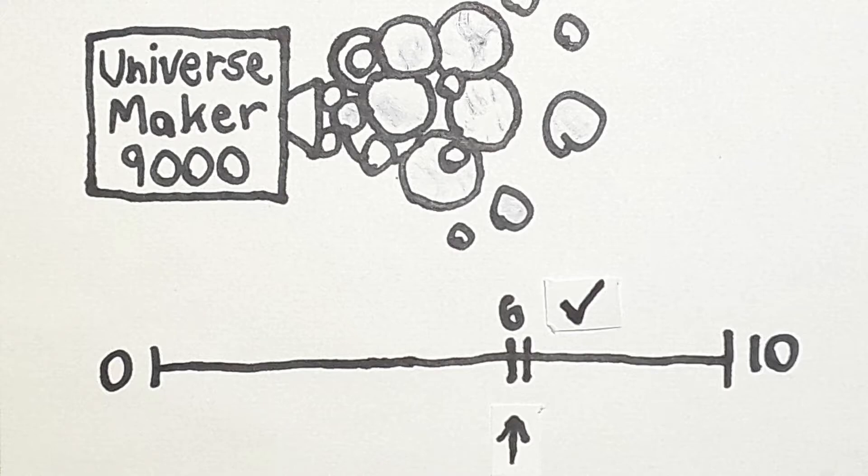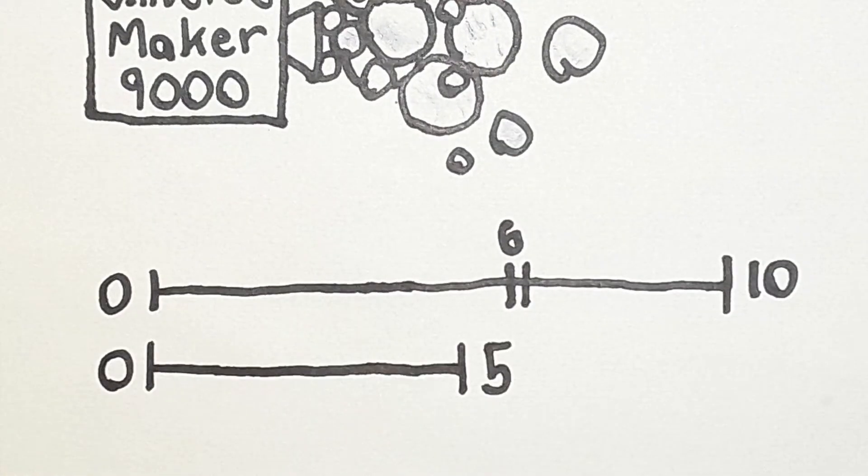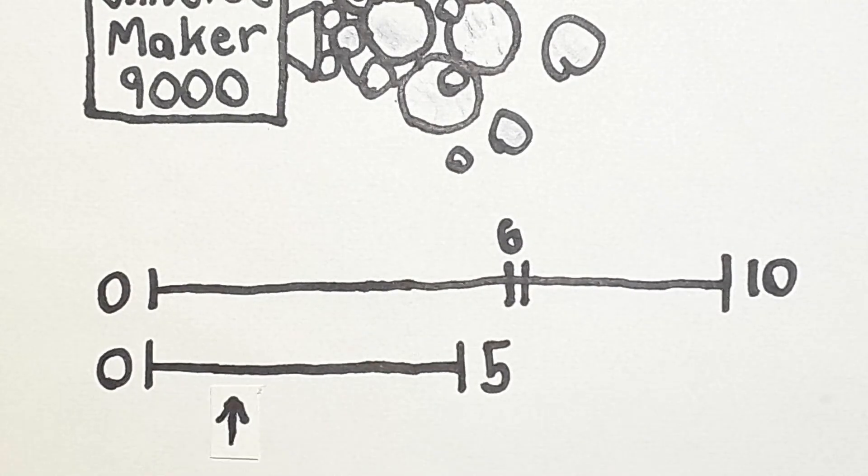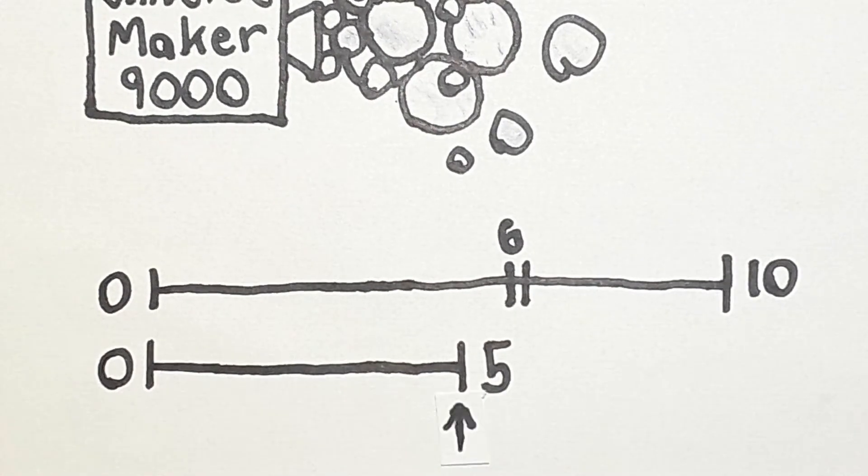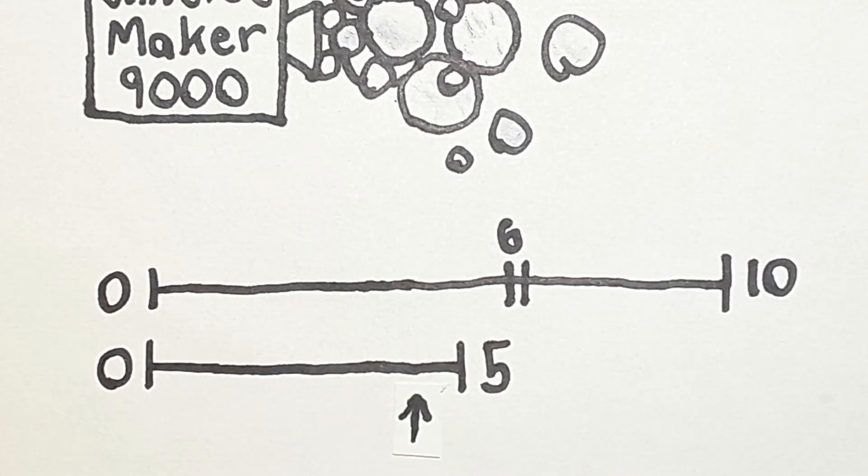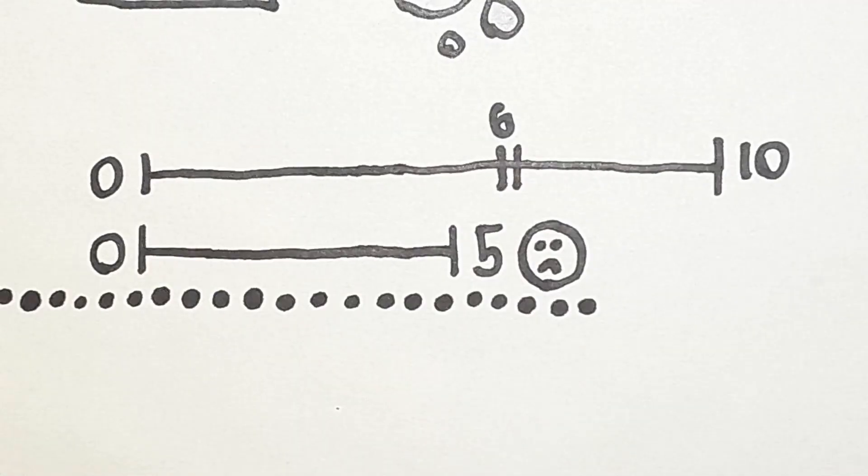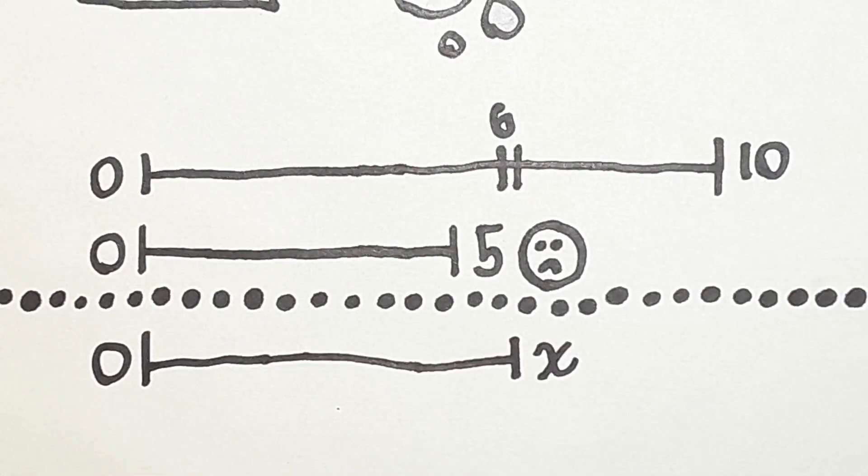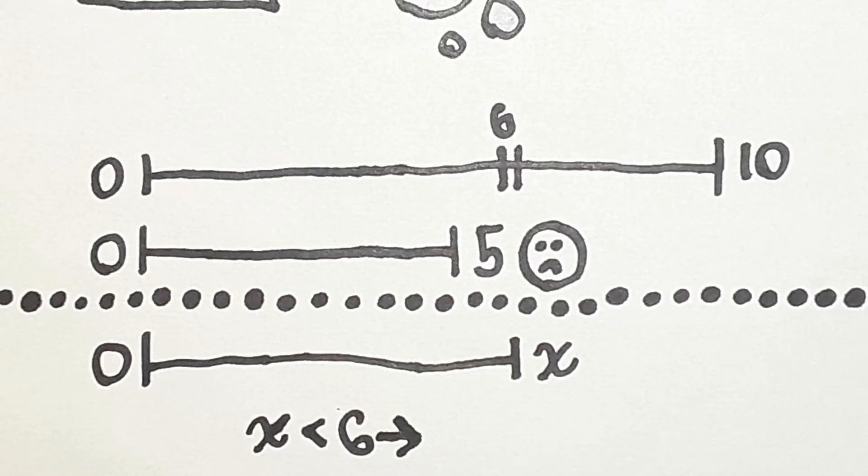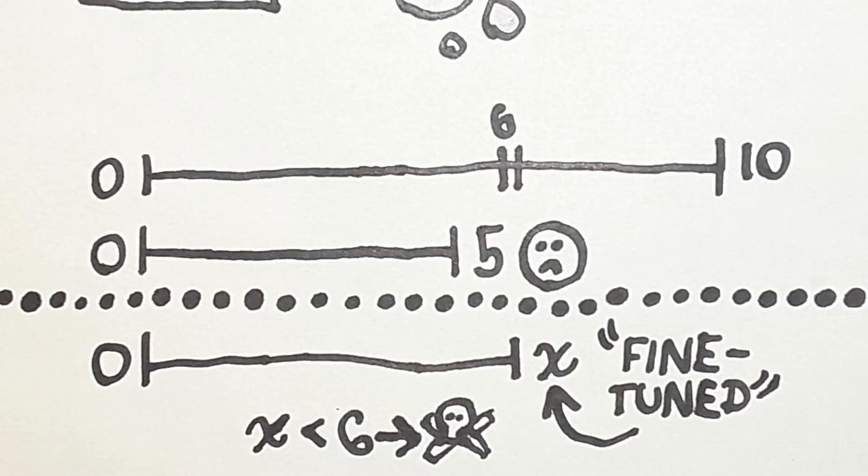But this model of the multiverse isn't actually very good. Why are values being chosen between 0 and 10? Why not 0 and 5? If this was the way the multiverse generated universes, then no life-supporting universe would be created. Basically, if values are chosen between 0 and some upper bound x, then x cannot be much smaller than 6. But since x has this restriction, x seems fine-tuned, quote-unquote, itself.